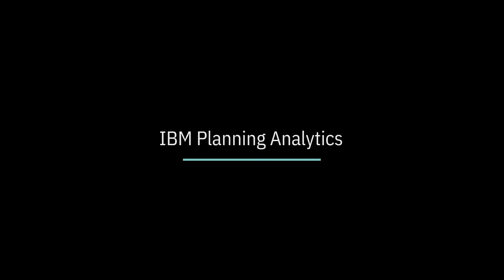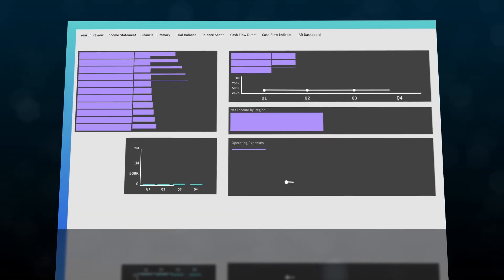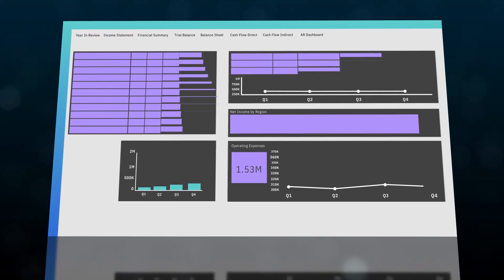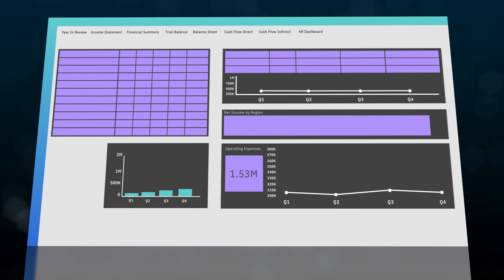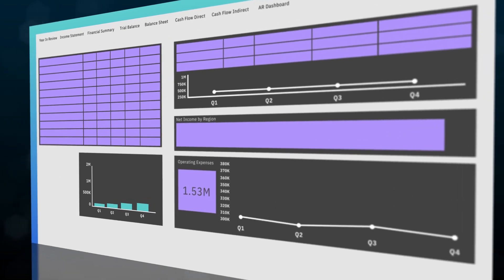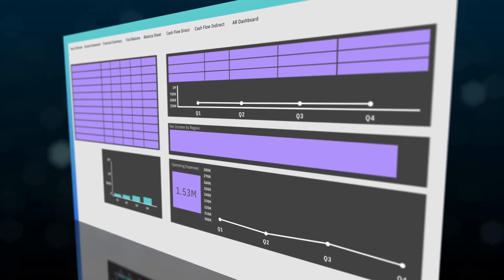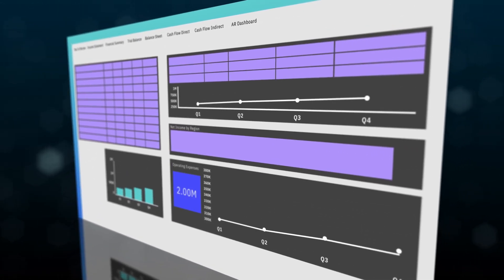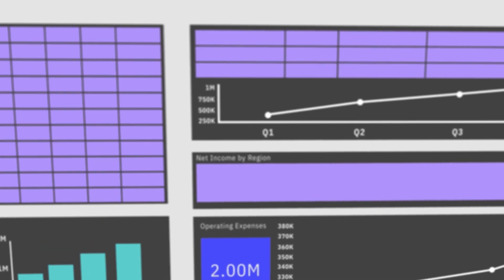IBM Planning Analytics with Watson is an AI-infused planning solution that allows you to unify, streamline, and integrate planning across every part of your organization to deliver faster, more agile plans and forecasts that can pivot in real time.